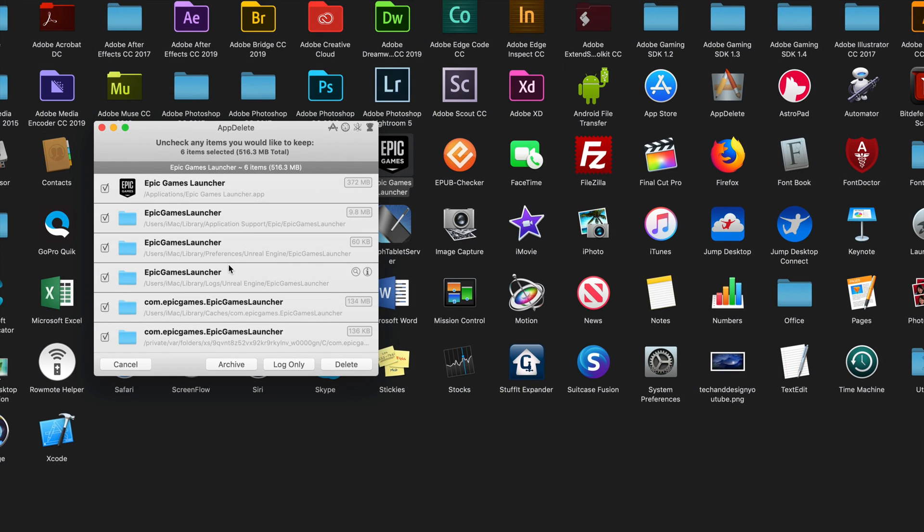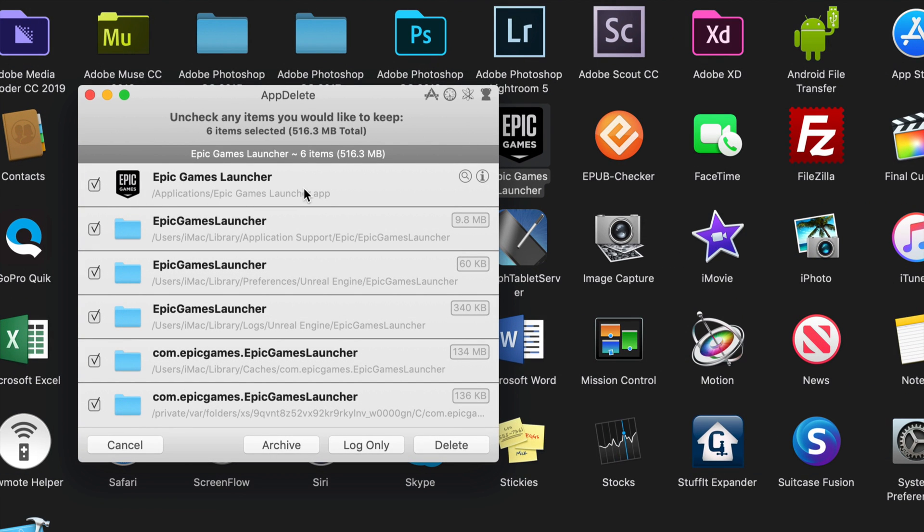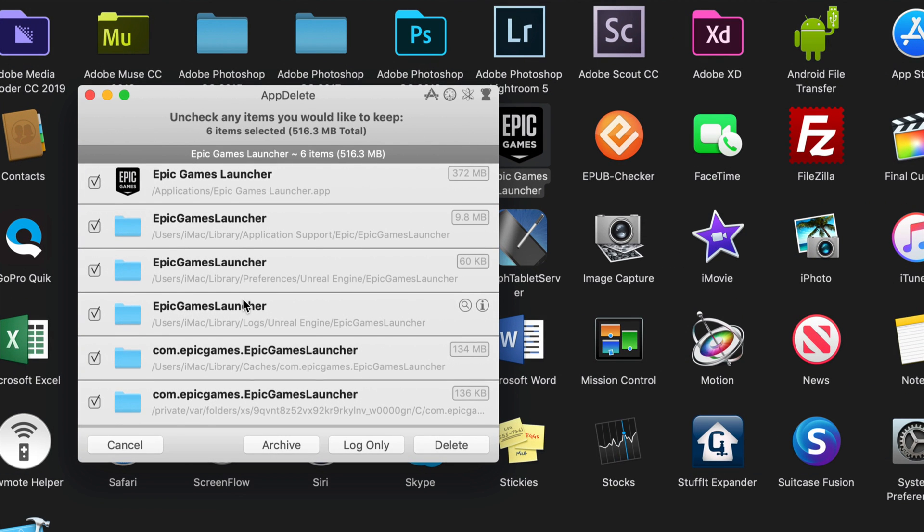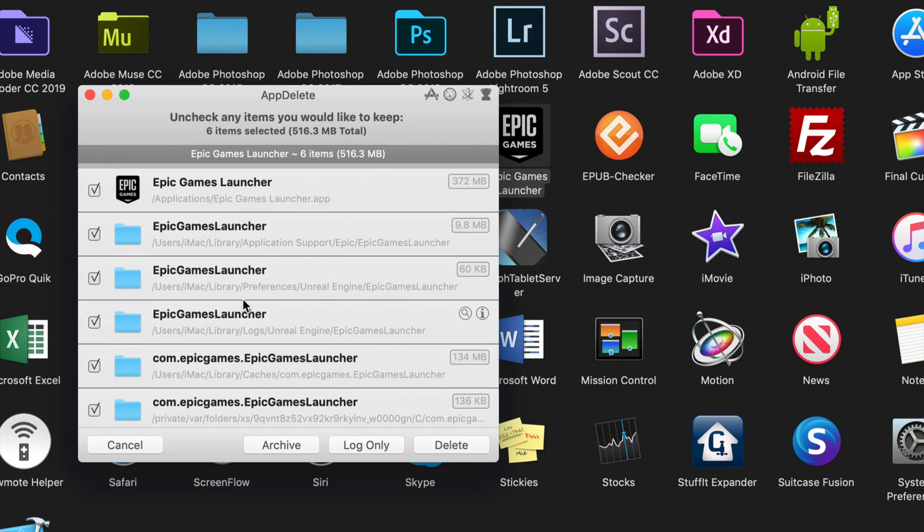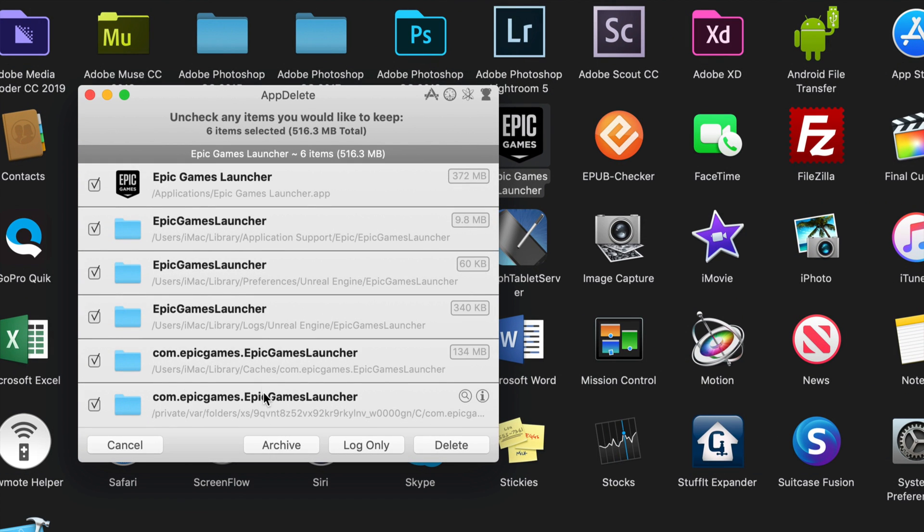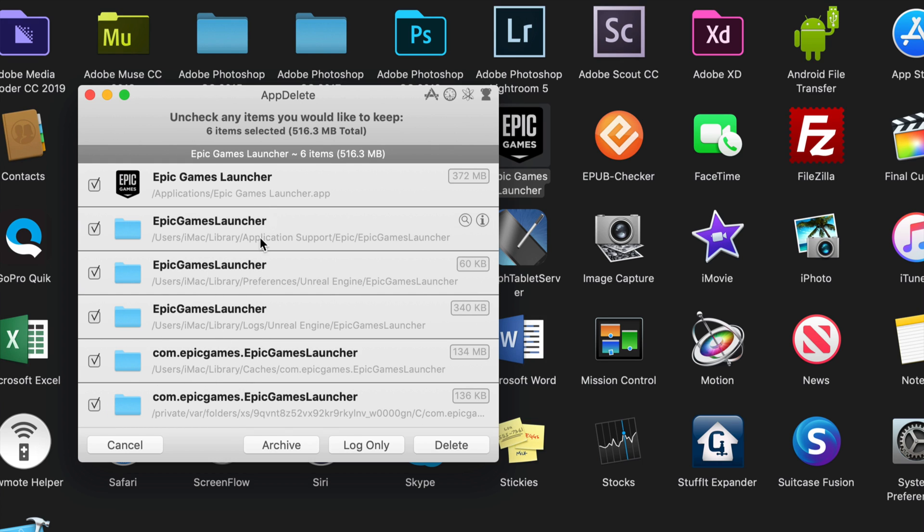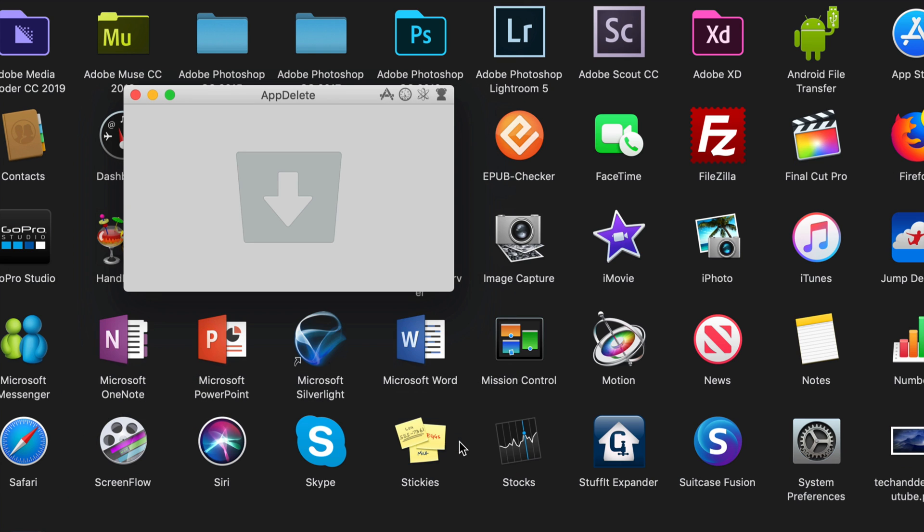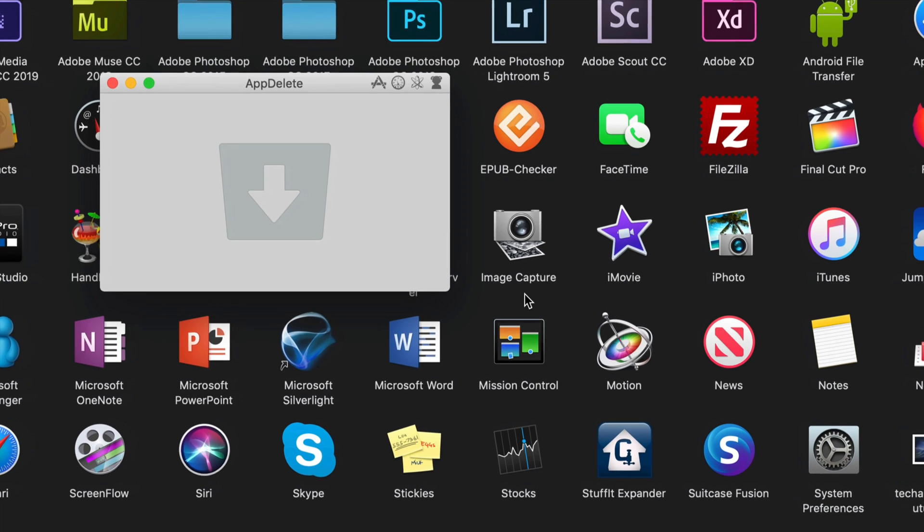So with this App Delete, I'm just going to drag this on top of here and it's going to look for everything that has to do with Epic Games. You can see that it found this plus a couple more things in here. I can look up what they are and uncheck them if I don't want them to be fully uninstalled, or I can just click on delete. So I'm going to click on delete.